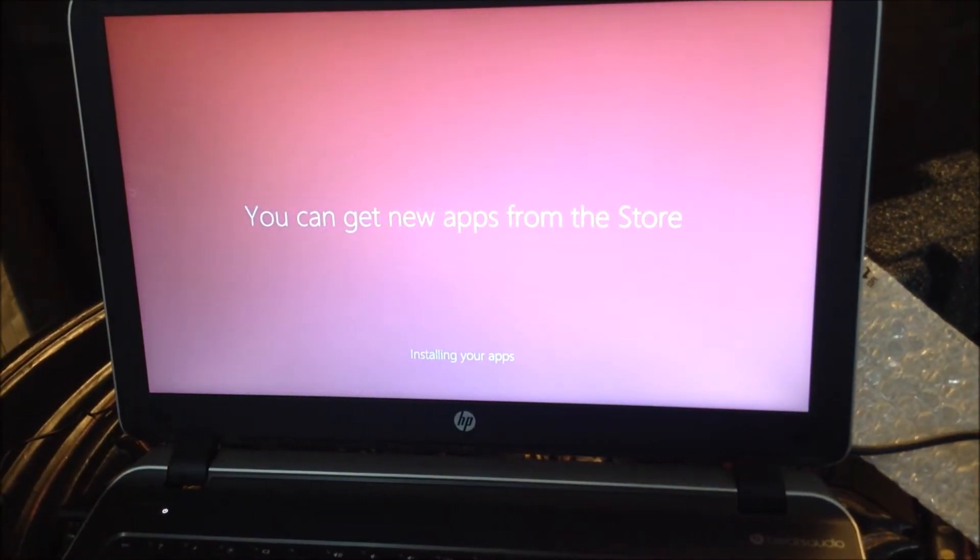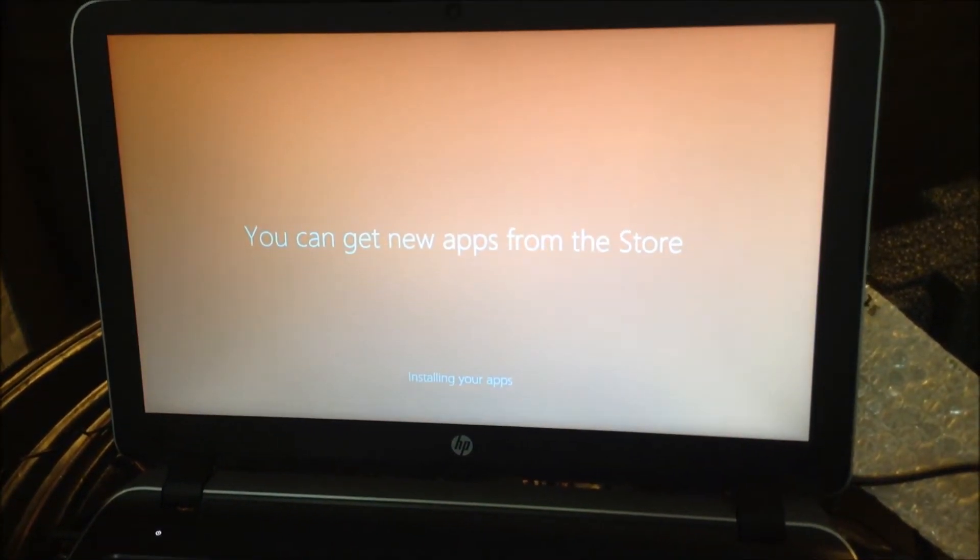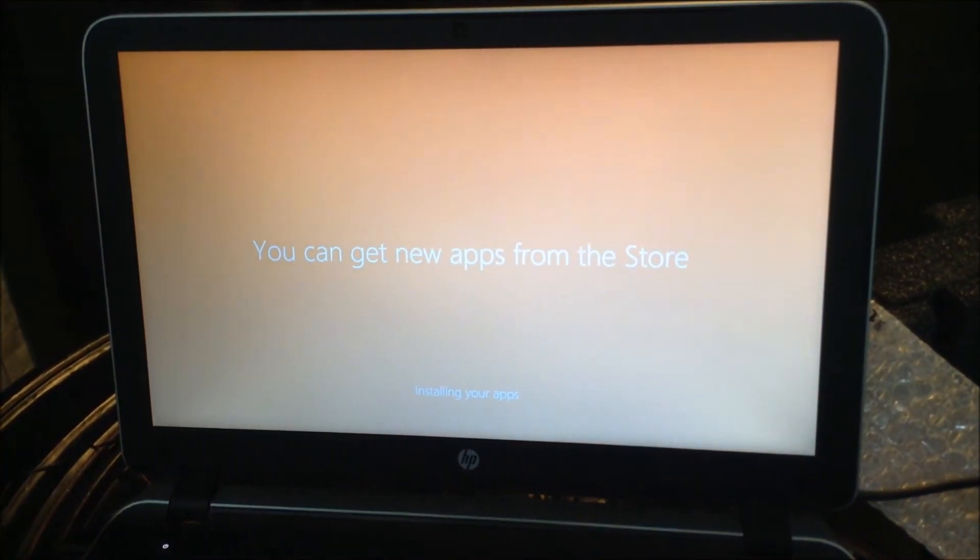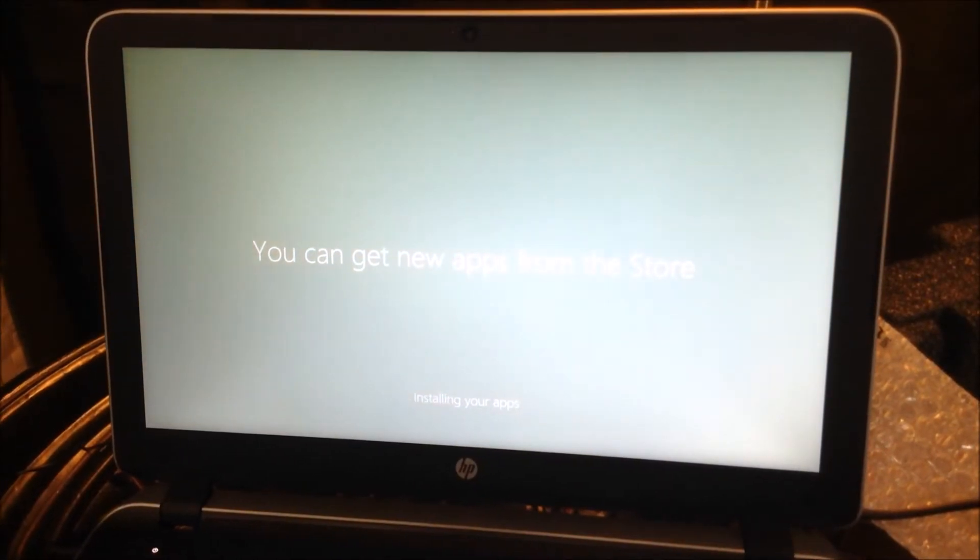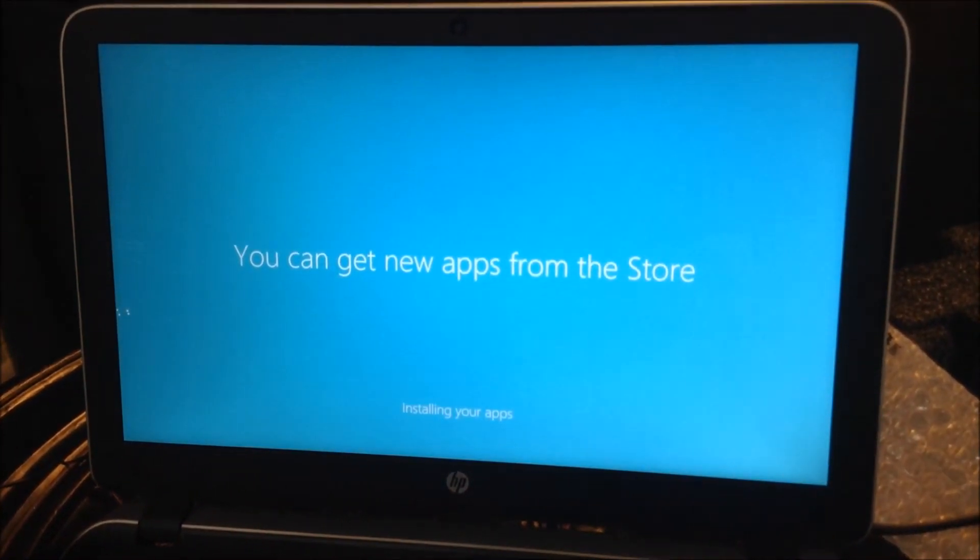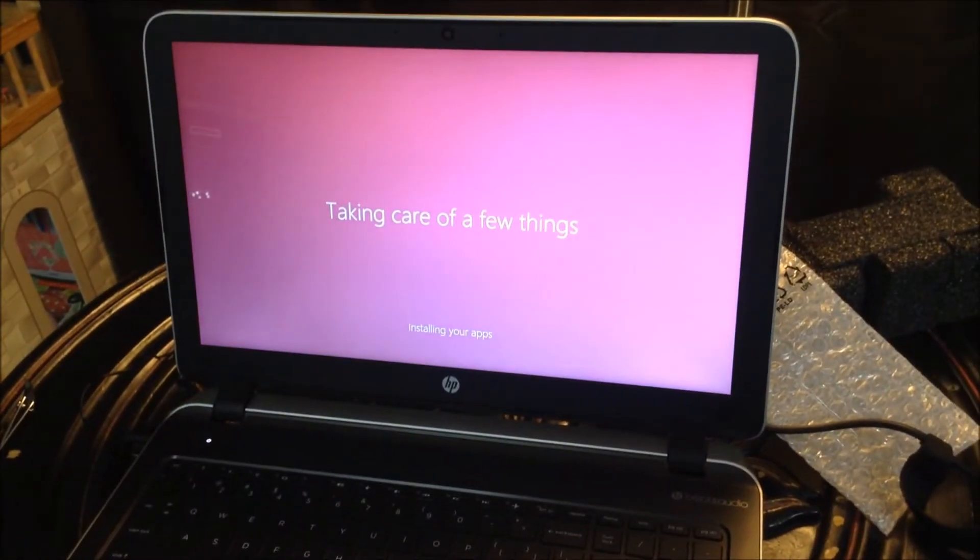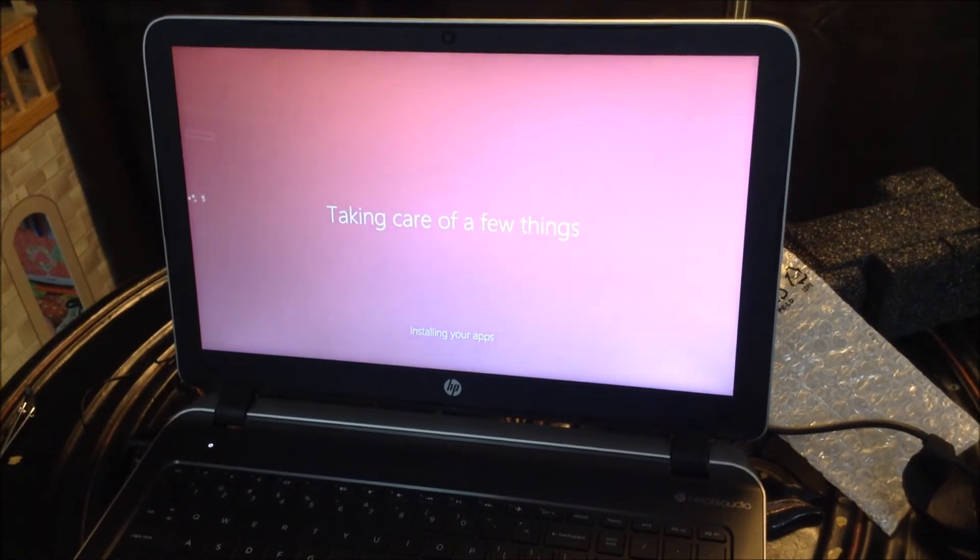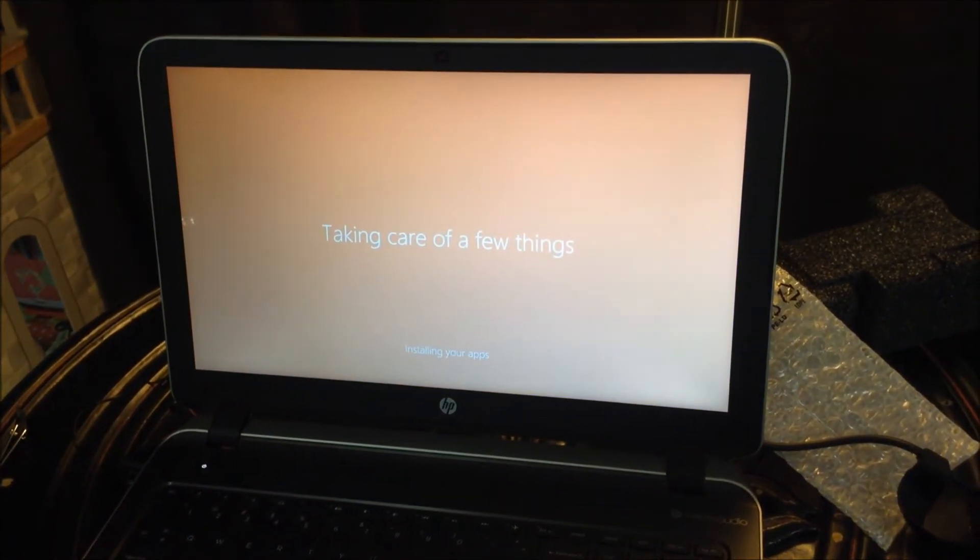That green was a pretty color too. I guess you can go in and change it from time to time. Still waiting, it's taking care of a few things.